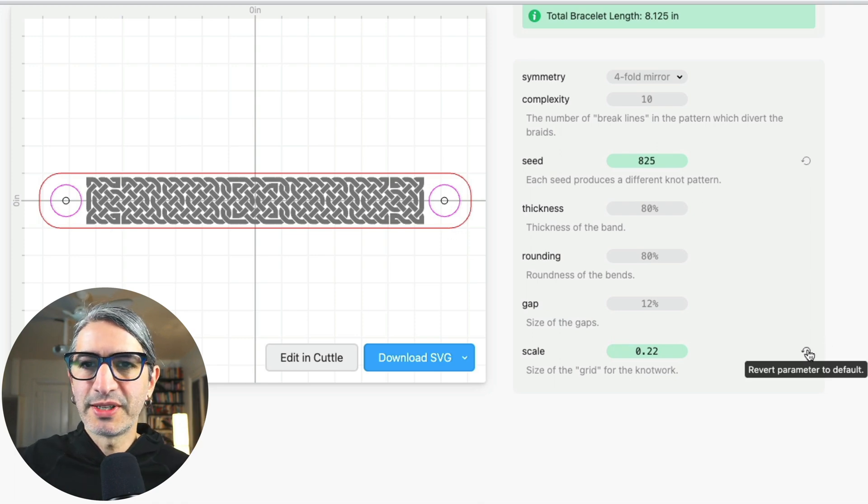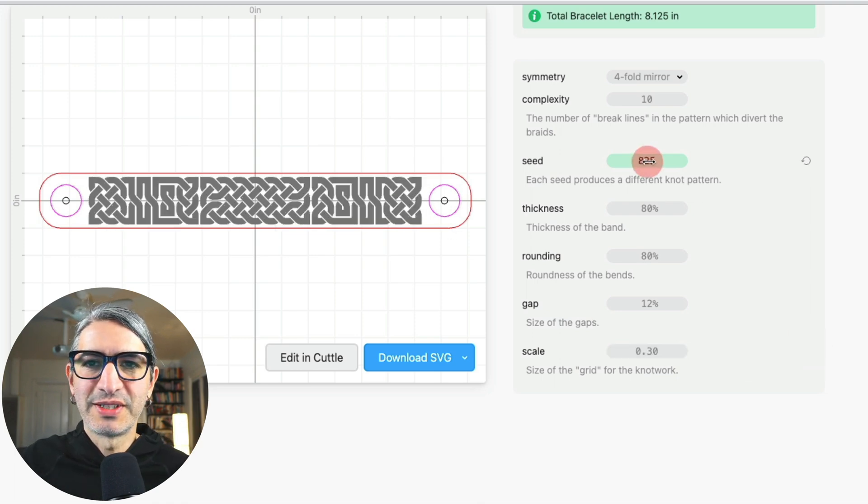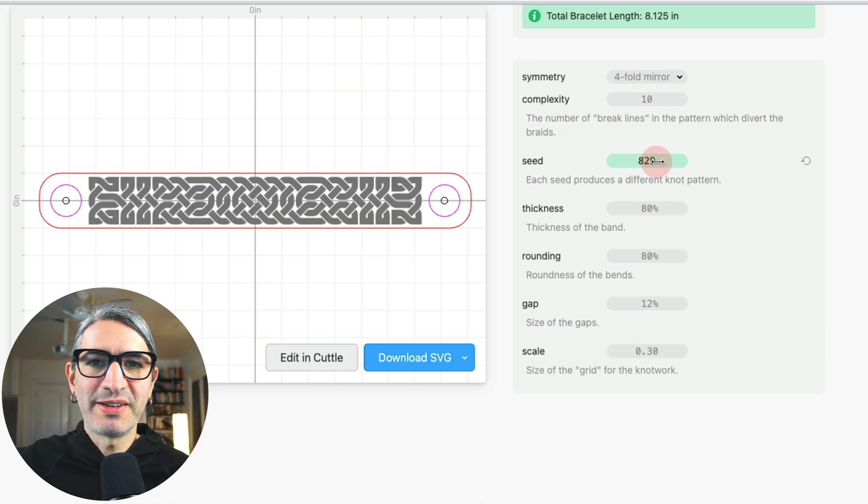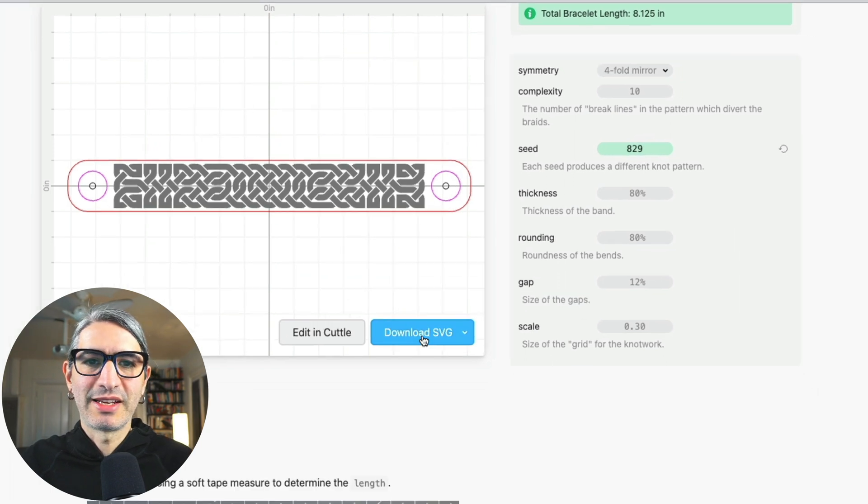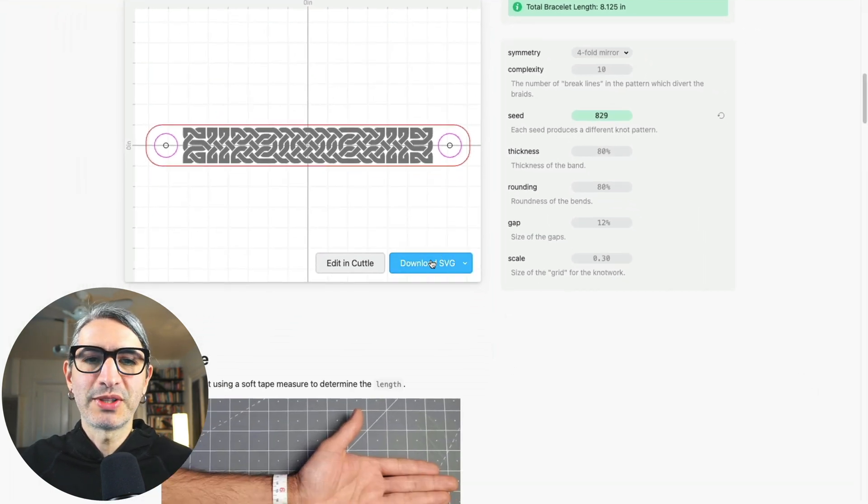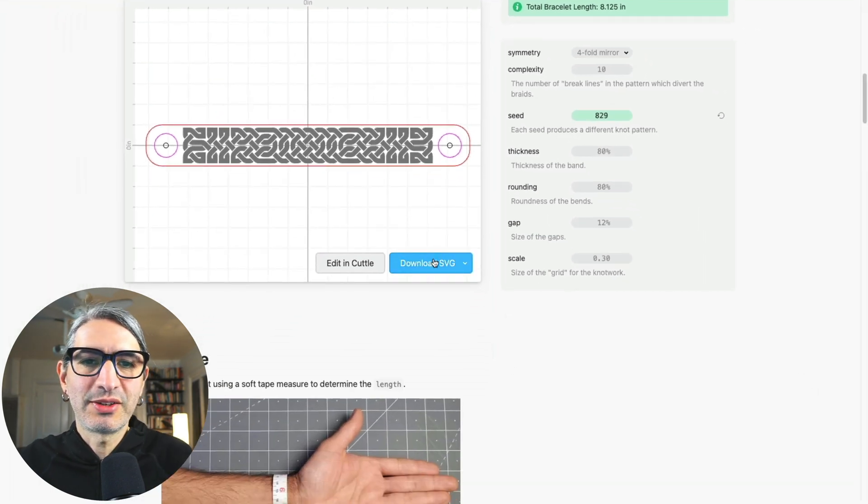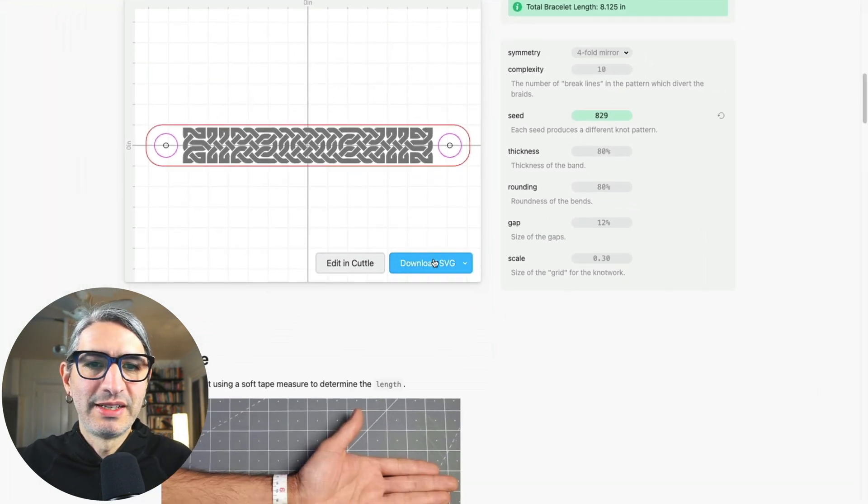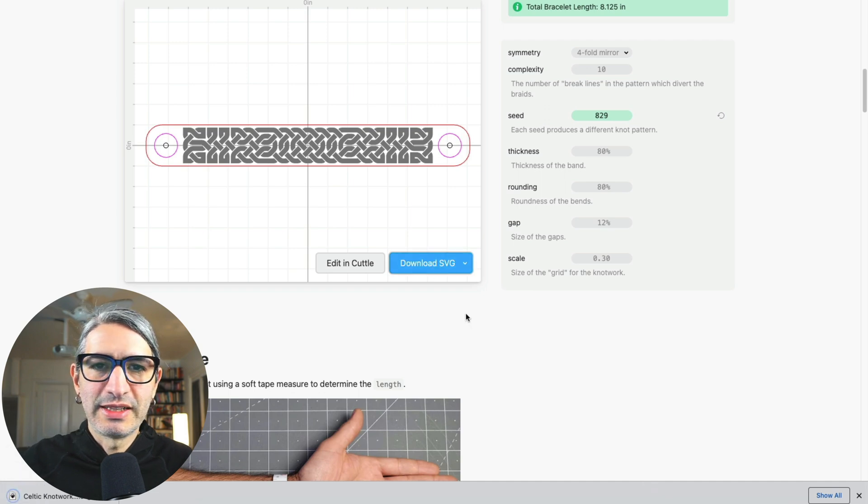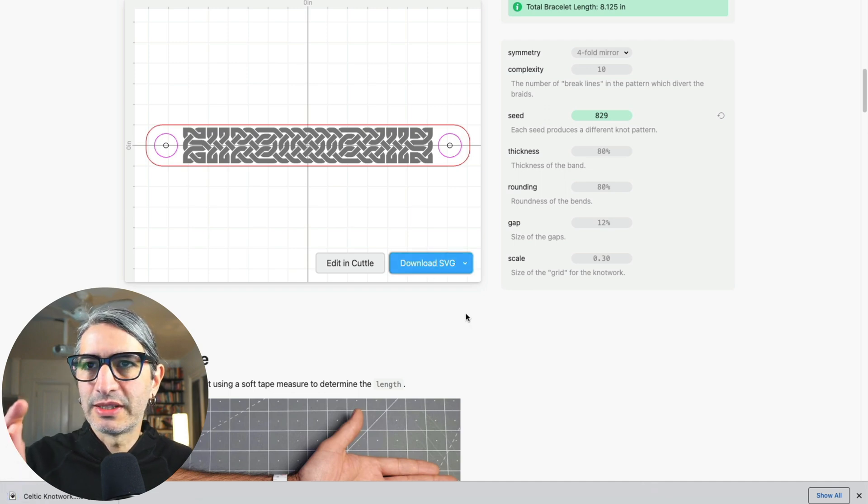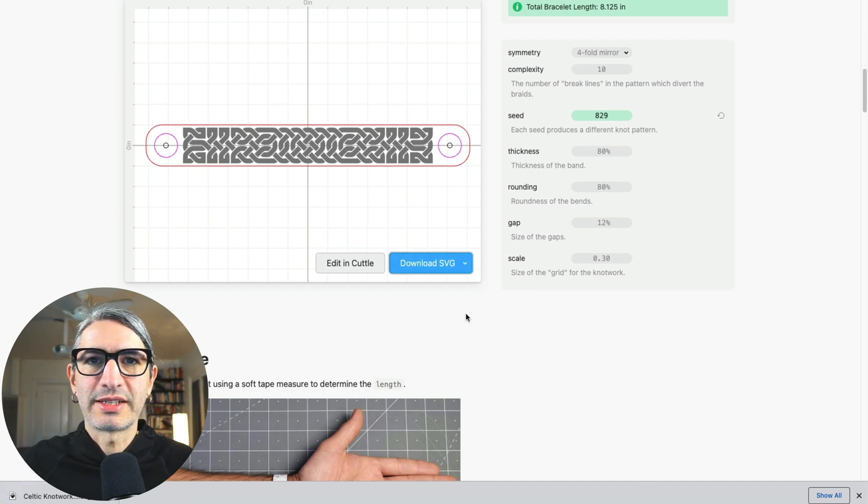And finally, once I'm happy exploring all the different options for my pattern, and I'm happy with it, then I can hit the blue button to get a cuttable file. So I'm going to hit it to download an SVG. And let's see what the cutting looks like.